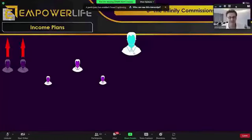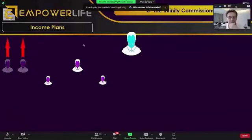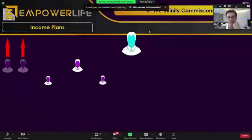Now let's say your third person decides to bring one person here and another person here. What money are you making? You will make $0.50 because they are in your matrix, and you will also make another $1, $2 total — infinity bonus.